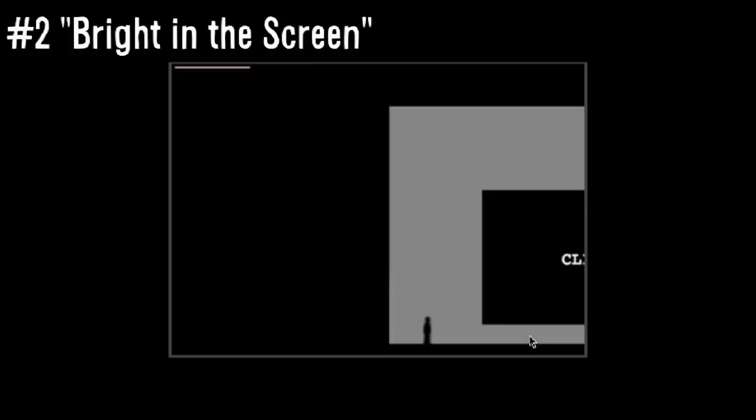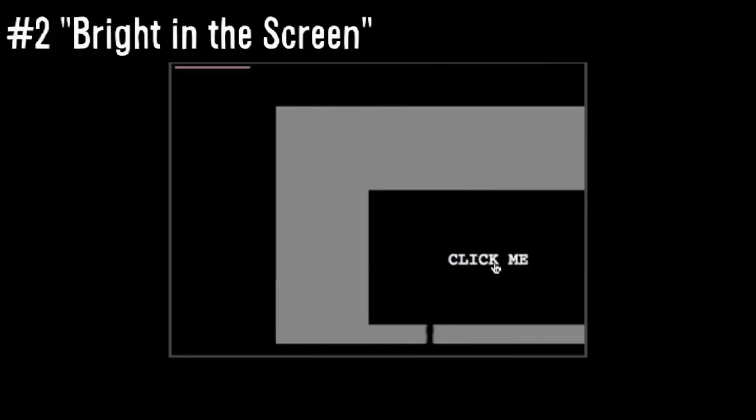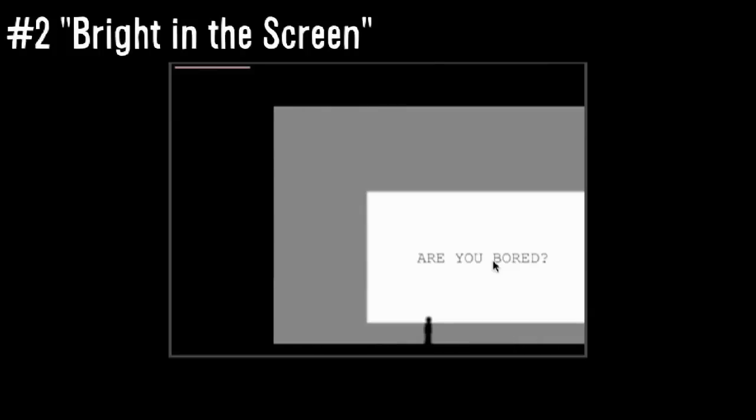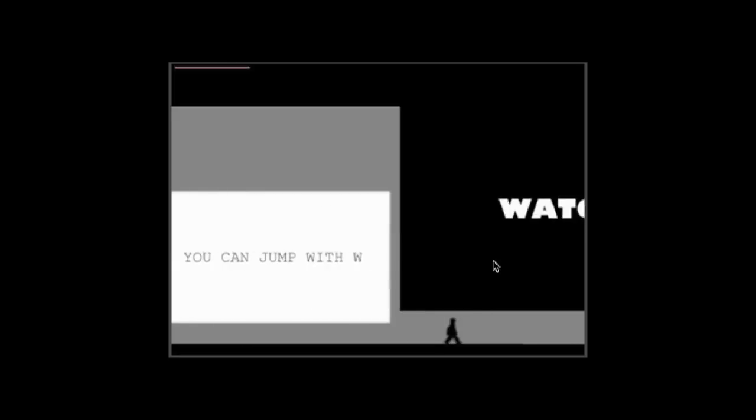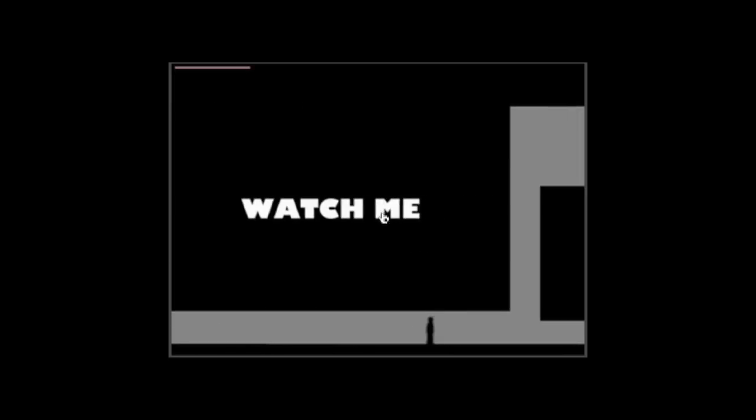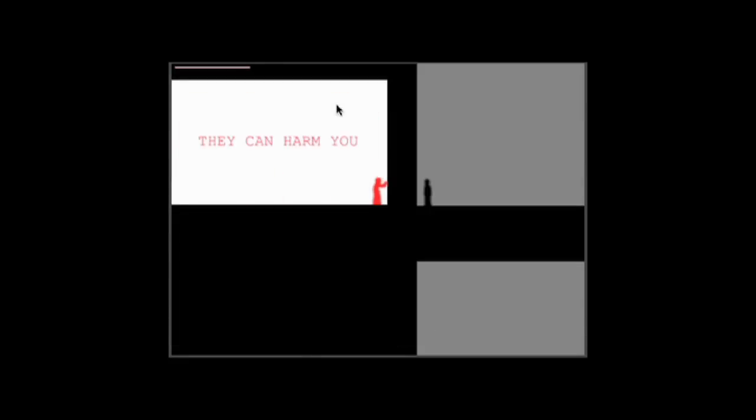At number two, we leave the point-and-click adventures for Bright in the Screen. What's creepy about this online game is the fact that you learn the rules as you play, and usually only moments before it's too late. You have to avoid the crazy red guys and click black boxes to see what lies beyond. If you don't, you might be surprised by what's there, or not there.